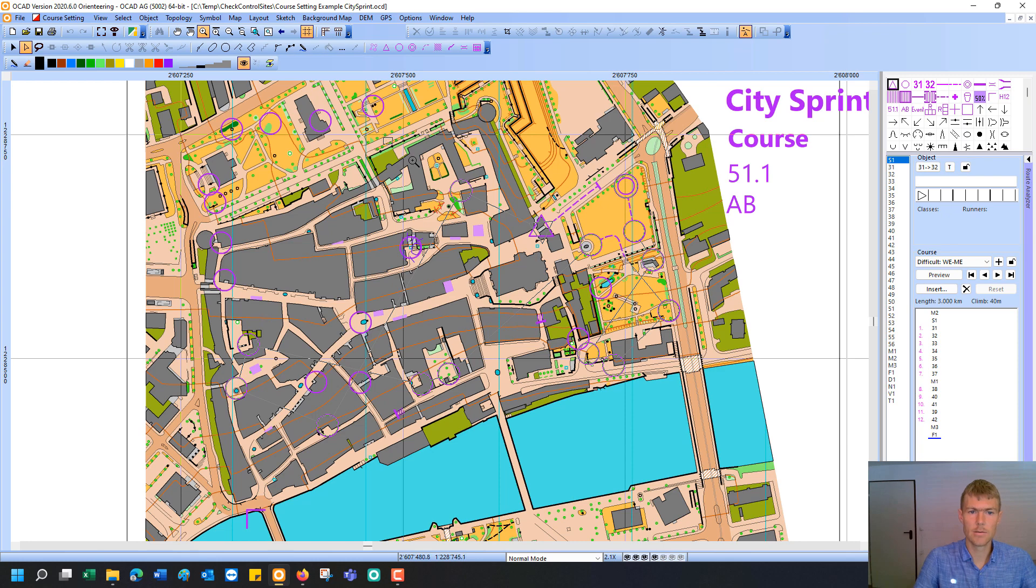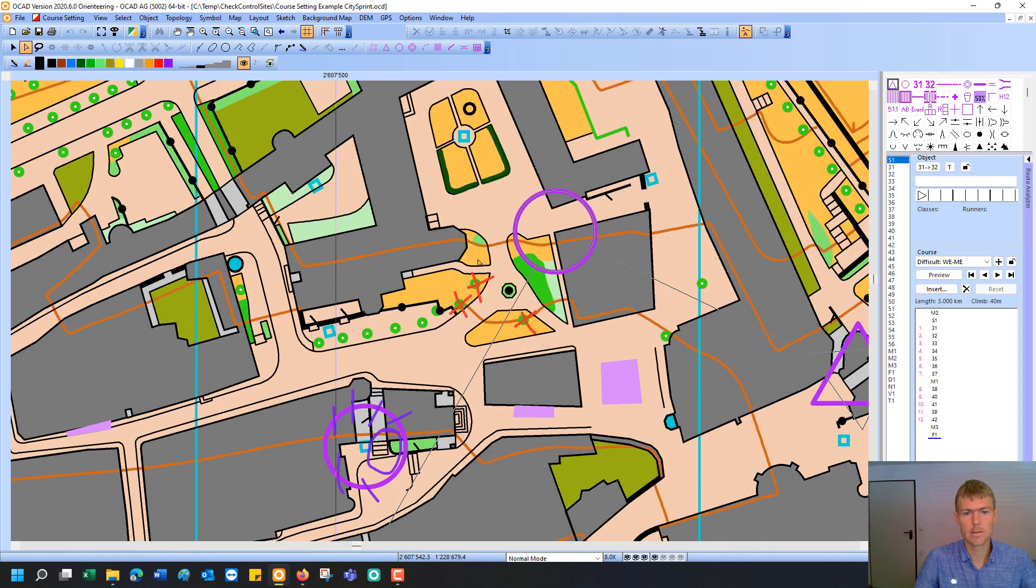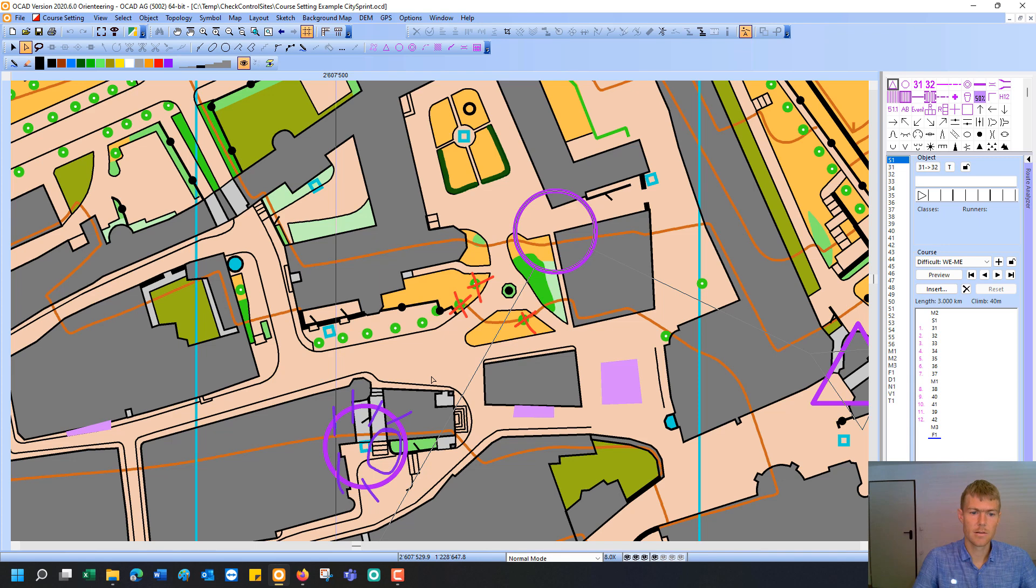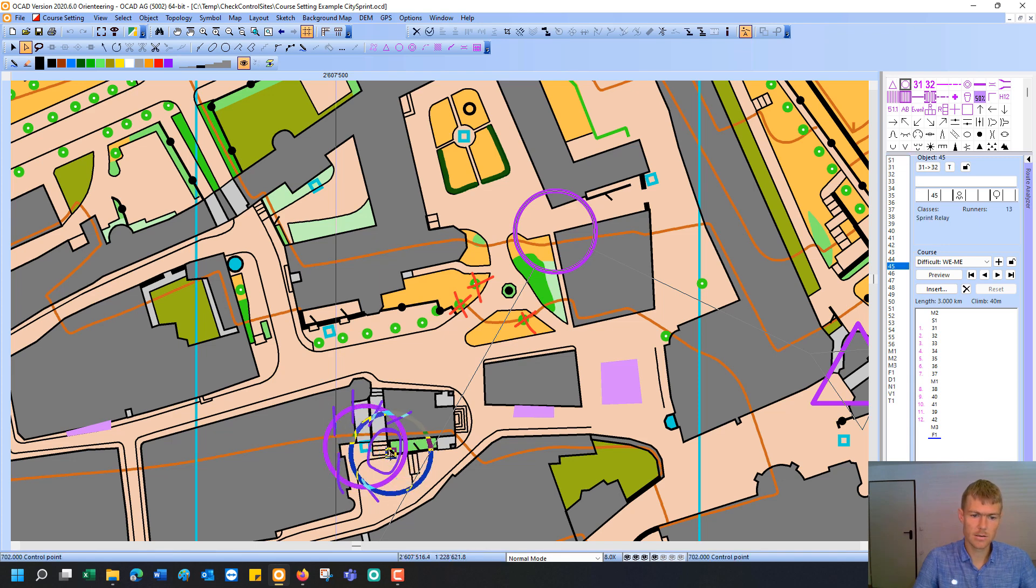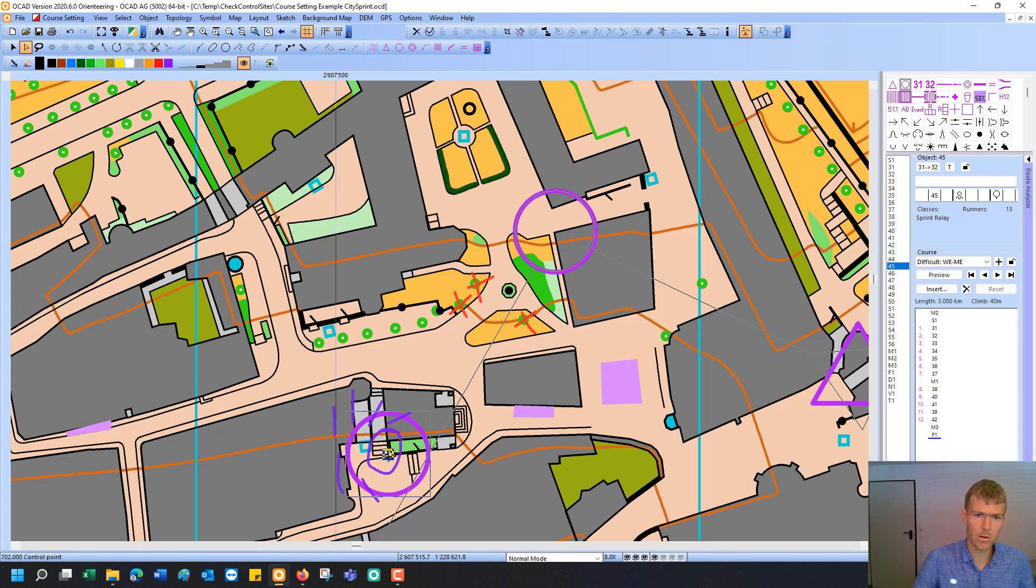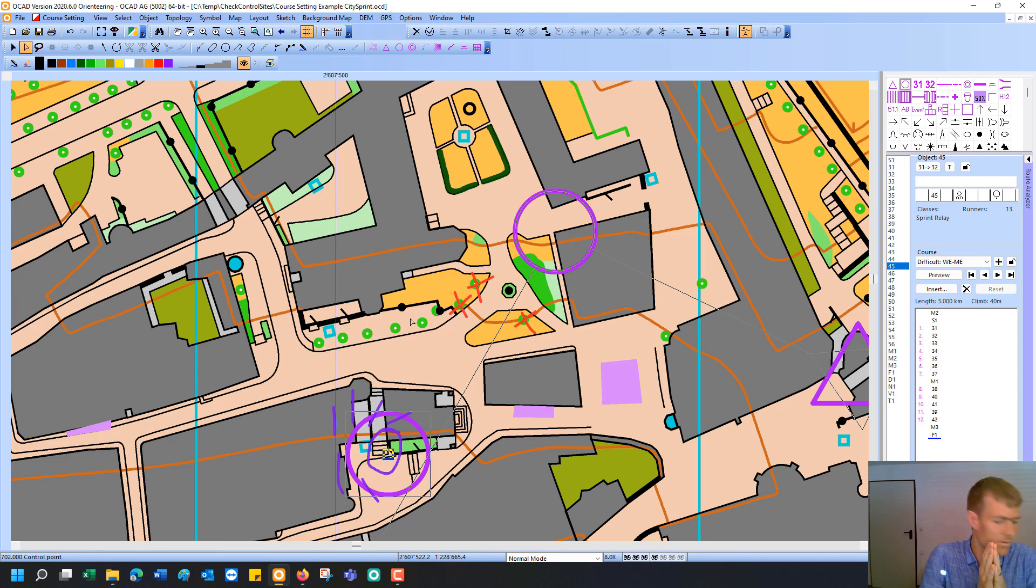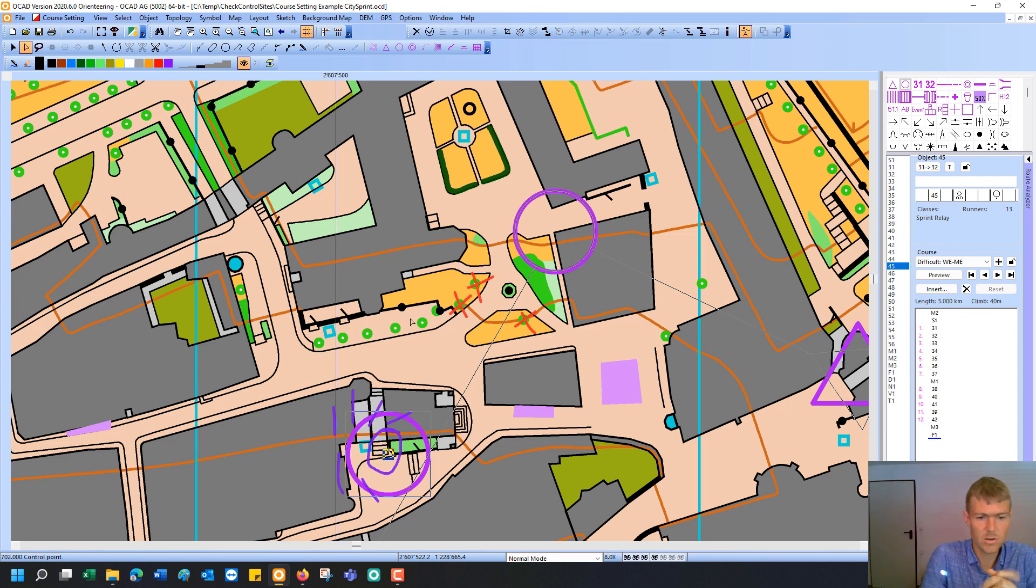And now I can see the sketches I made. The control that should be placed at this position. And now I'm in the course setting project. Of course, I had to go to the map file to do the map changes there. But it's really a great tool.